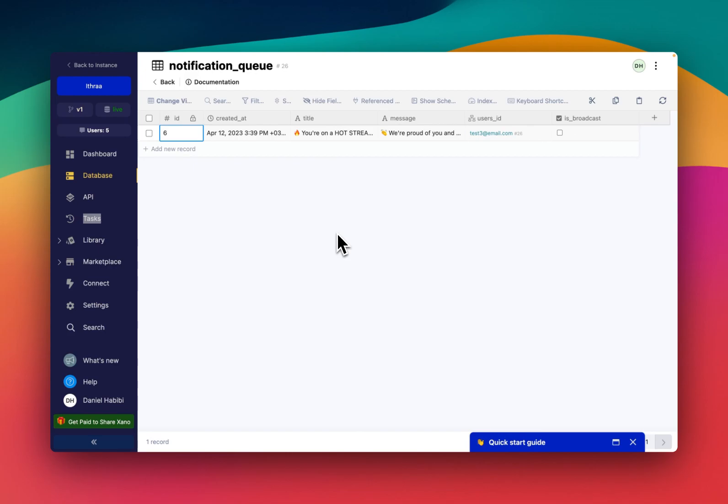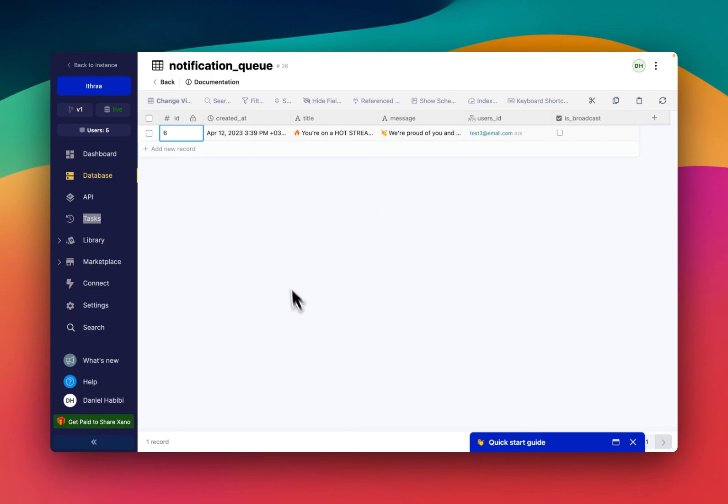All right, so this is going to be the follow-up video on the notifications system that I've created, the dynamic system, and it all works through this table right here.